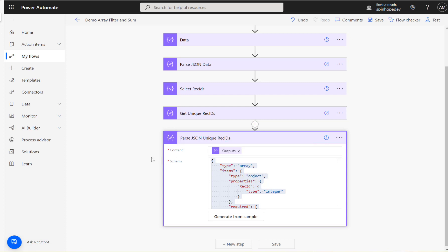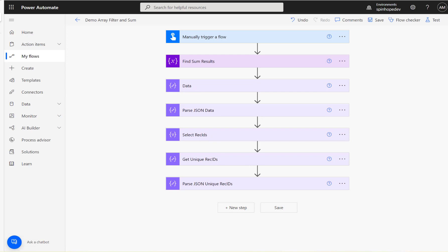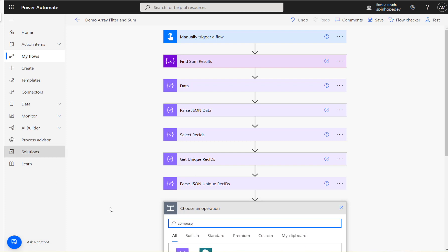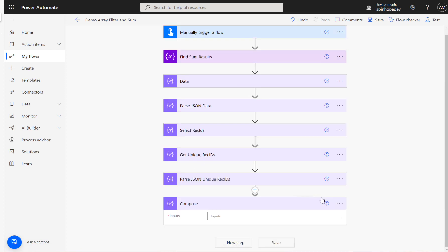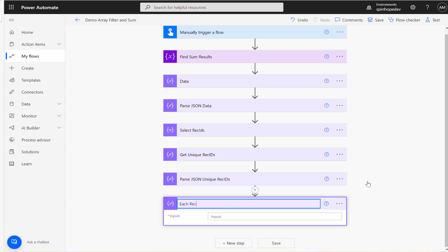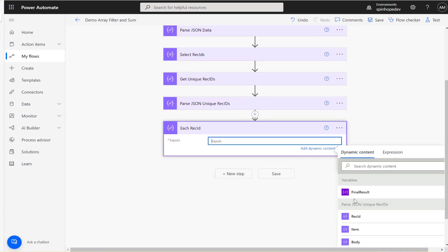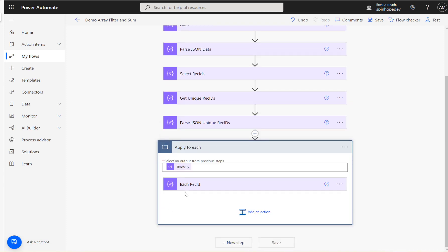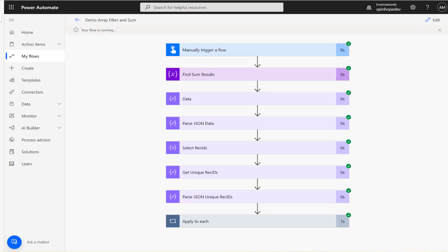The next step is to add a compose and rename it 'each record ID' — I want to get each record ID, which in my case is one, two, and three. That's coming from the previous parse JSON record ID. We get an apply to each automatically because it's an array. My plan is to avoid as many apply-to-each loops as possible, using select and XPath expressions to get the values.